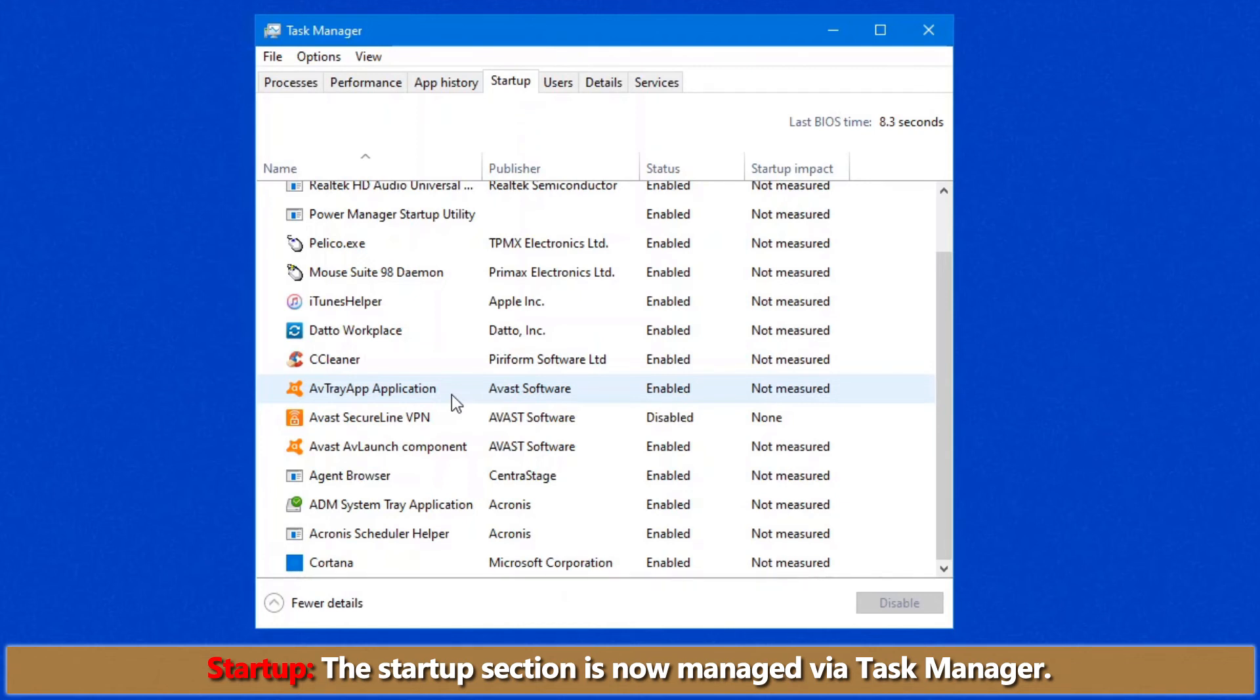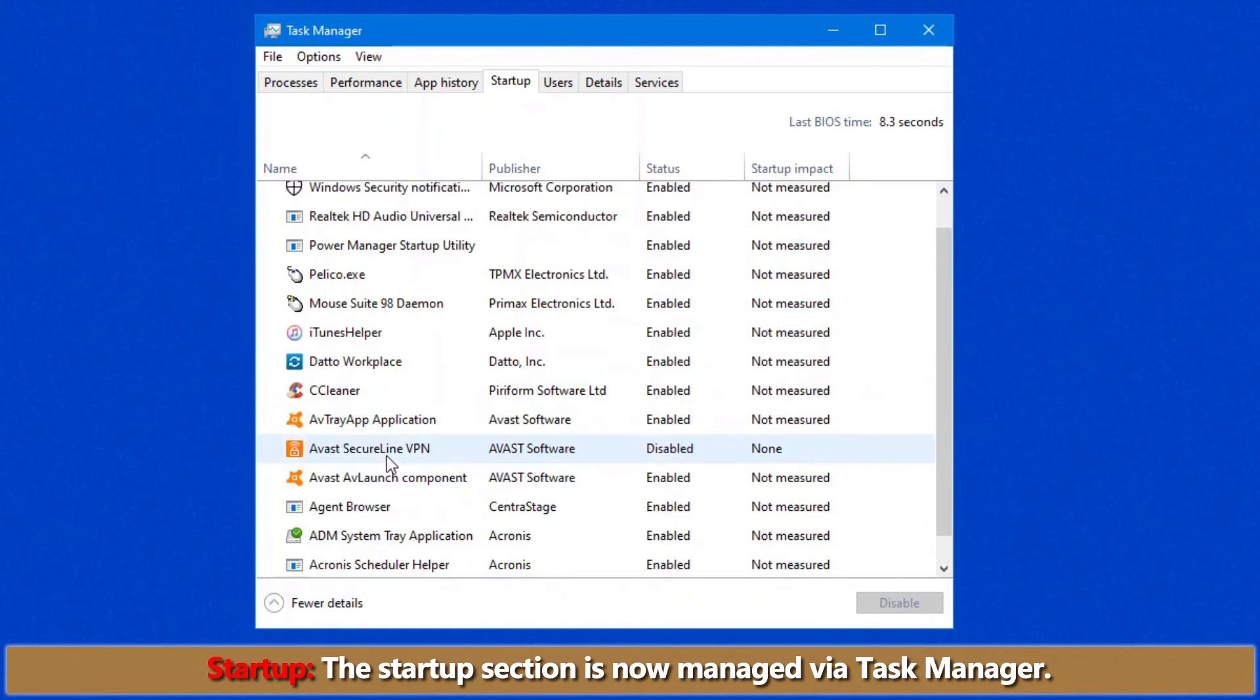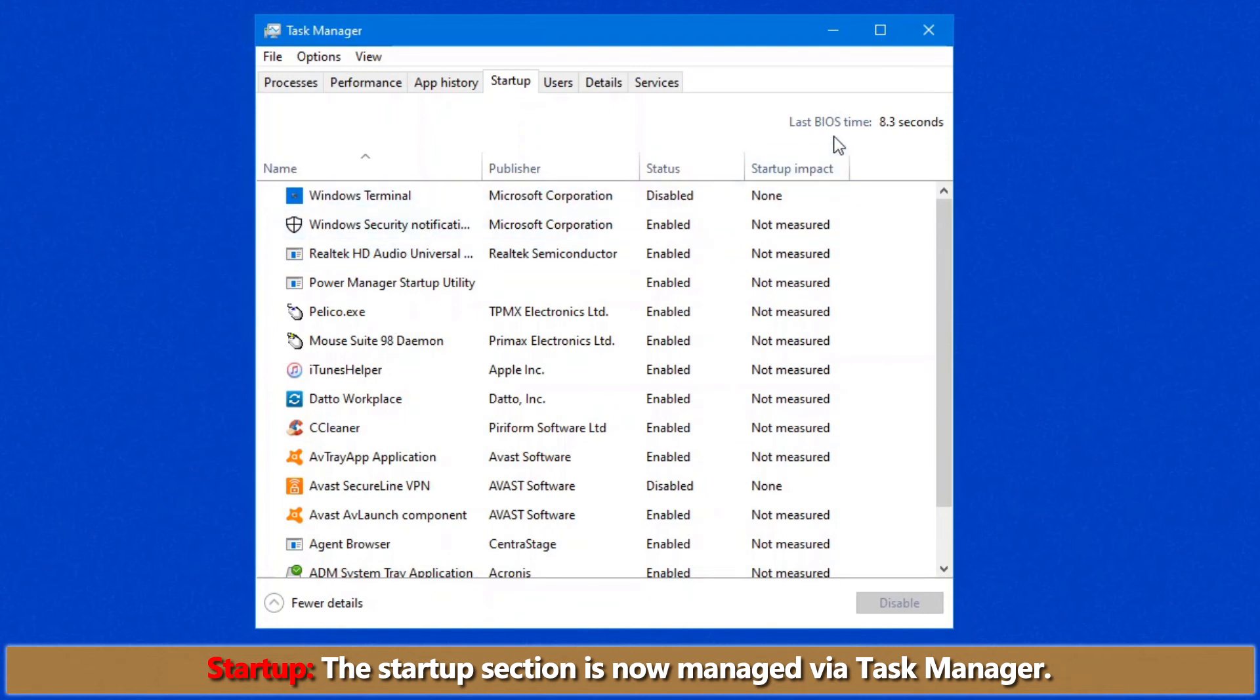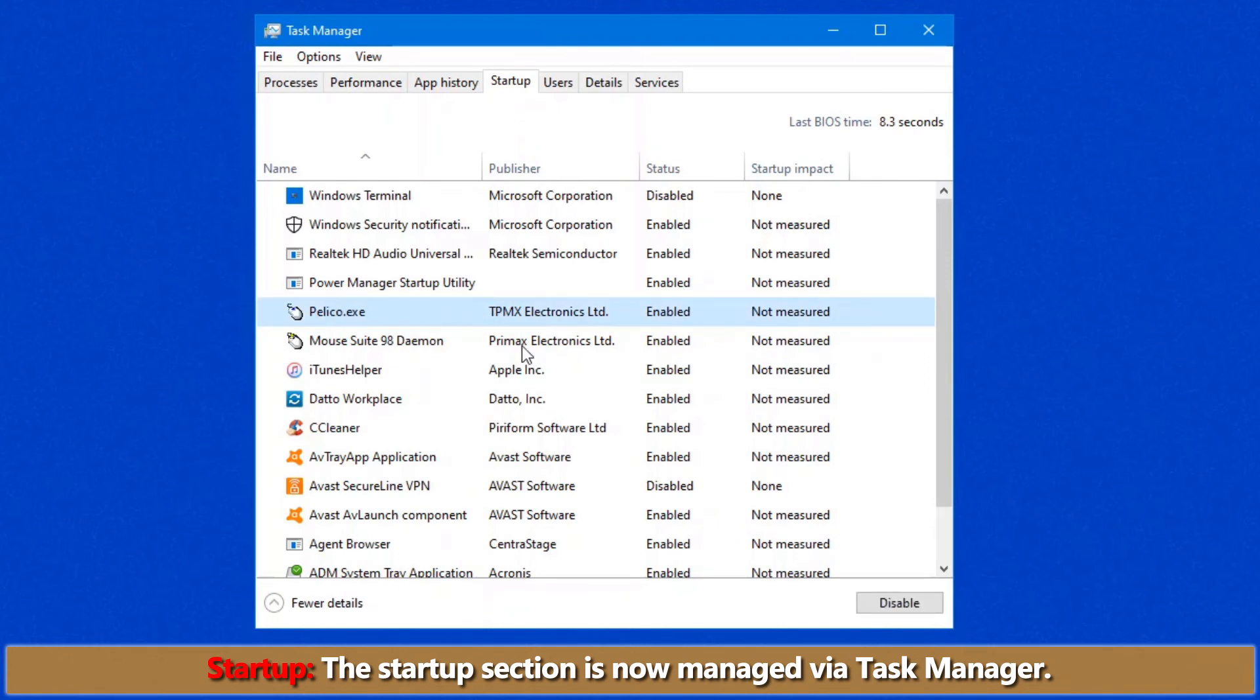Here are all the programs except for Windows because obviously that's all separate or Microsoft rather. Additional programs that you've loaded on your system like antivirus software, mouse drivers, CCleaner which I have loading, various other things. If you find these are slowing down your computer, as you can see, my last BIOS time was 8.3 seconds. You can certainly disable these, like just click on it to highlight. This is my mouse.